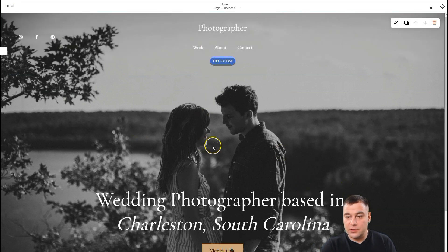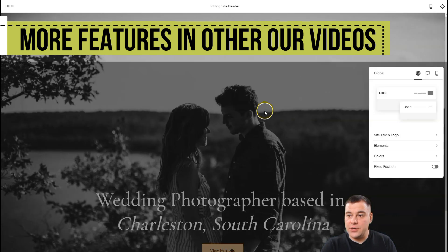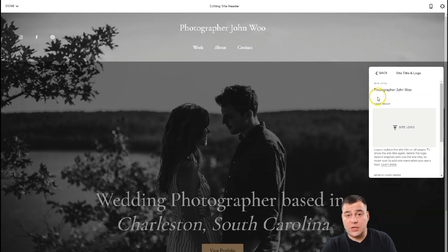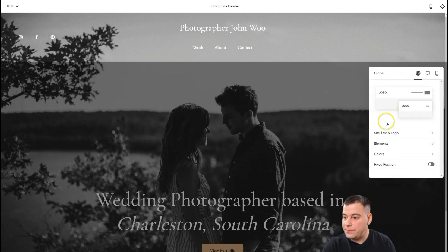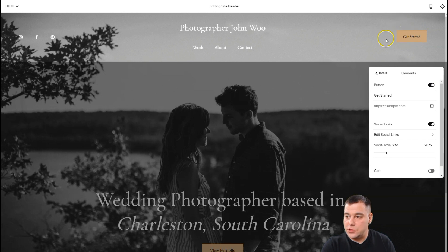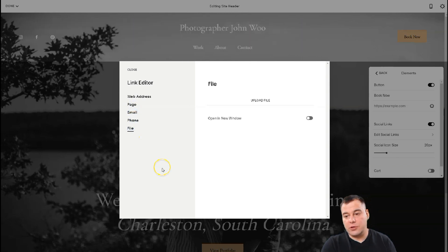You can see the header, the main page, and the footer. Let's edit the site header. There's a global logo — site title and logo — 'Photographer' for example, so you can understand how to make it yourself. You can upload the site logo. Under Elements there's a button you can enable or disable. If you enable it, you see a 'Get Started' button for example. You can change the text — 'Book Now' for example. On the gear icon you can edit the click event: where your potential customer will go — a web address, a page, email, phone, or you can provide a PDF file with some value to your potential client.